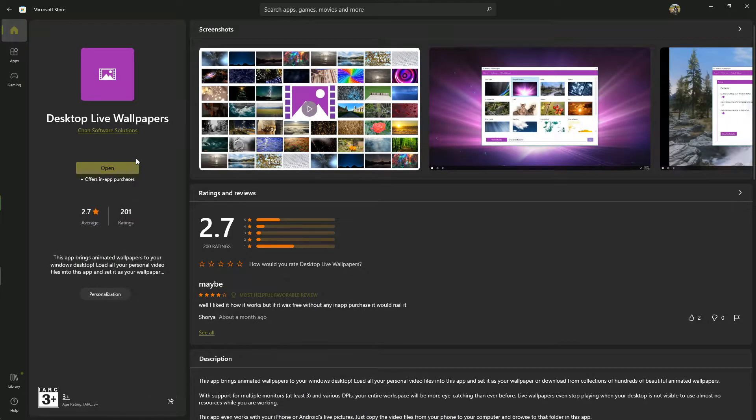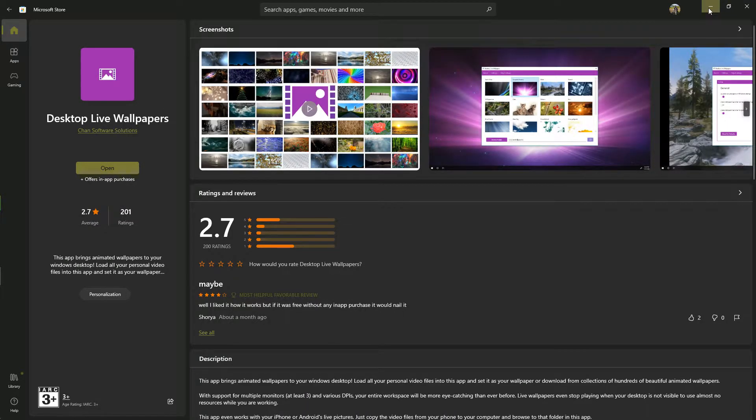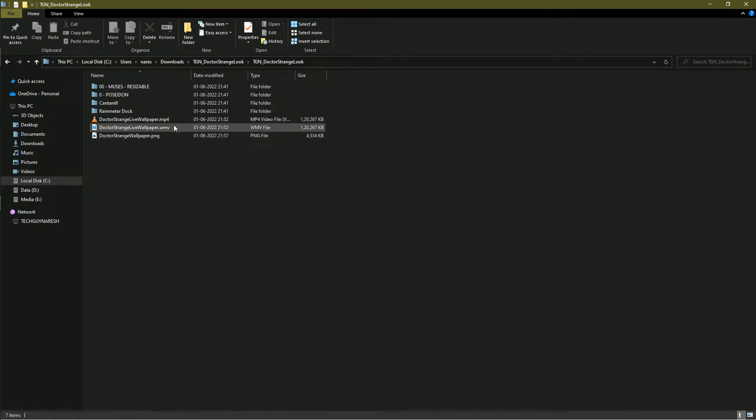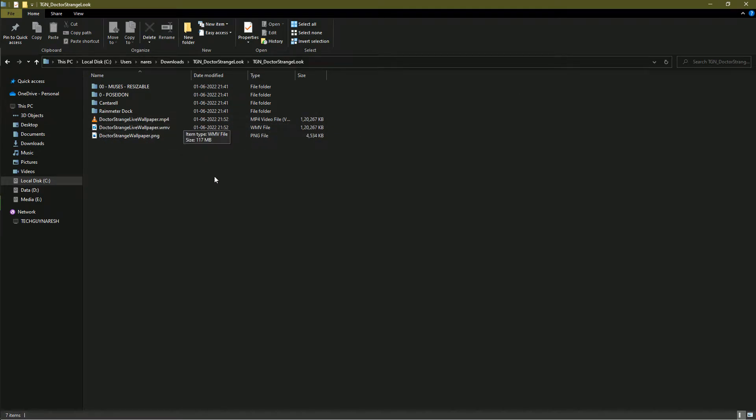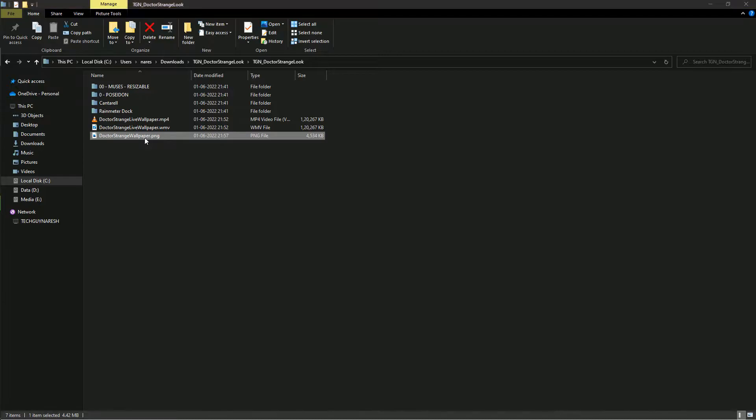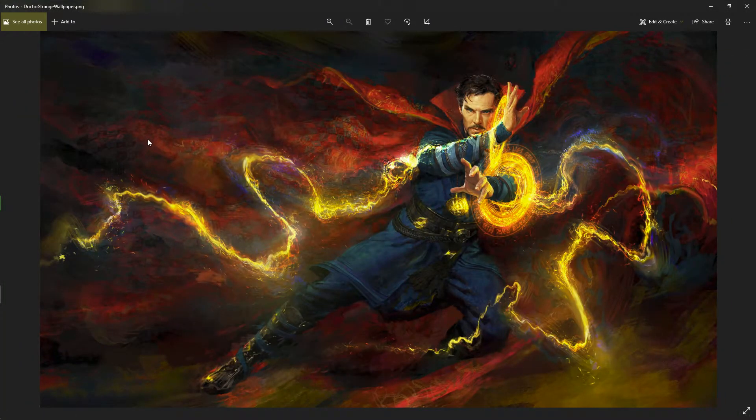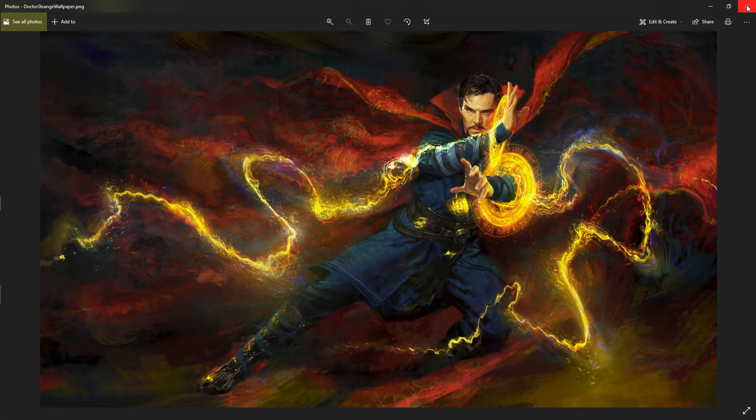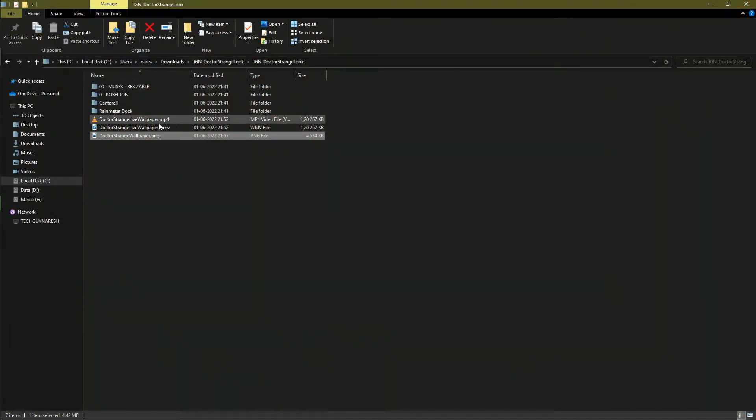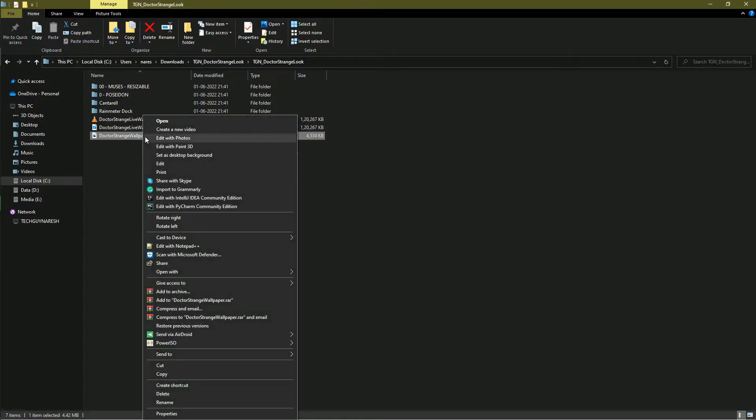If you are using Desktop Live Wallpaper app, then use .wmv file. If you don't want to use both, then use image and set it as a desktop background.